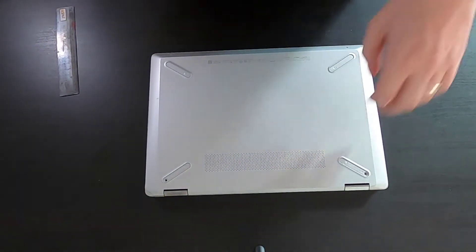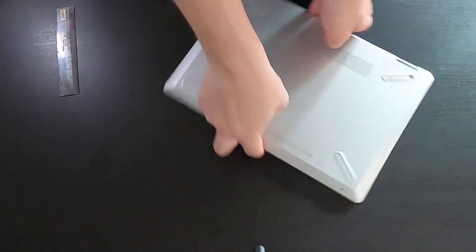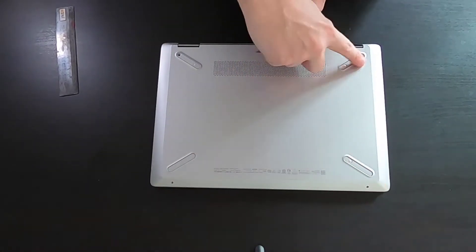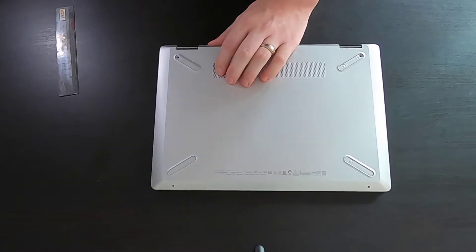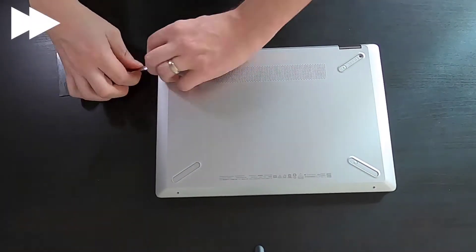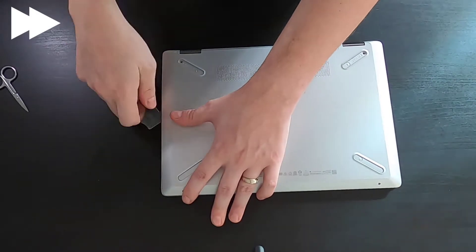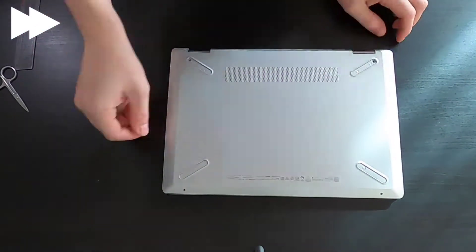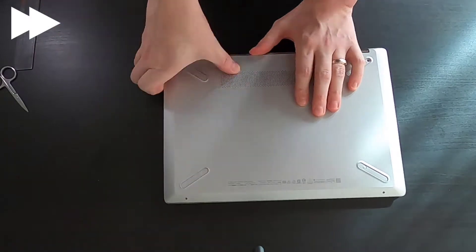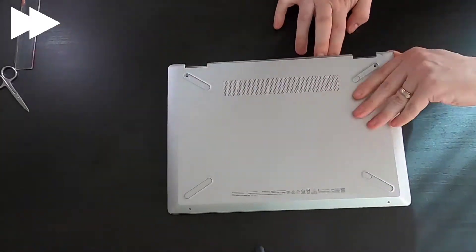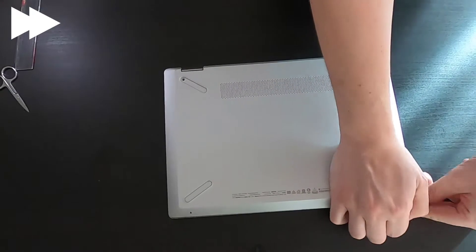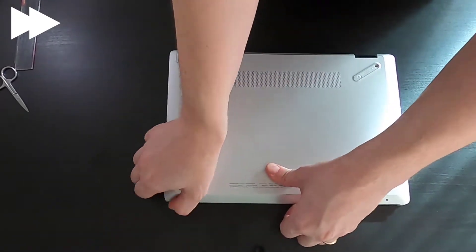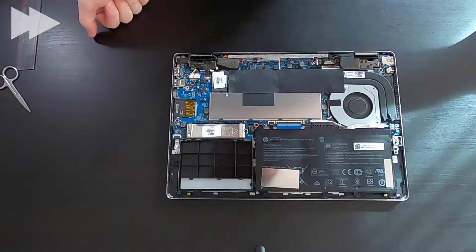Now simply remove the back cover. You need to go around, you will hear clicks from time to time. Make it loose. And we are in.